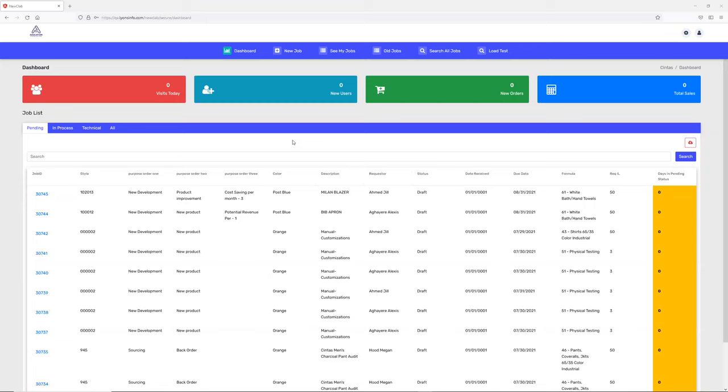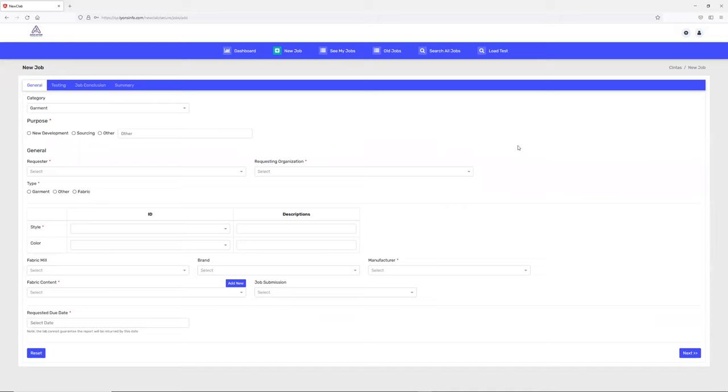Hello, today I'm going to show you how to create a new job. Once you have your credentials, you'll be able to log into our application. The first step is to create a new job. On the top we have a link called 'New Job' - you simply click that and you'll have this page open where you have to fill out the form.